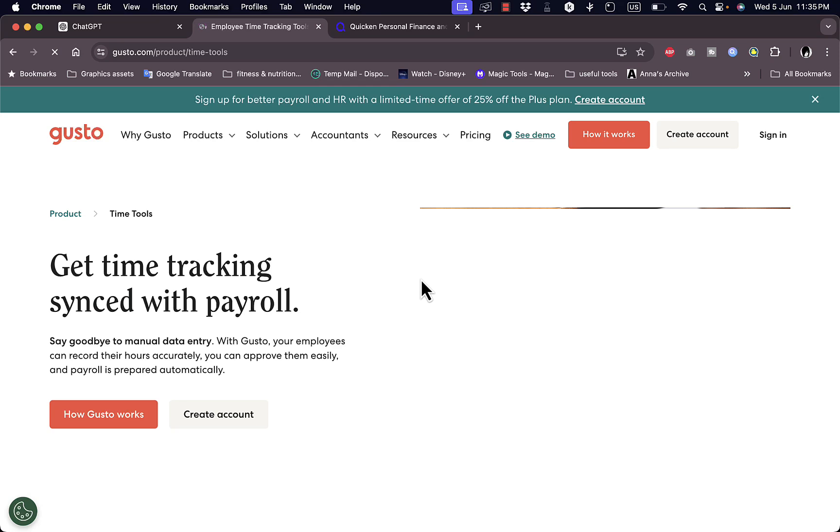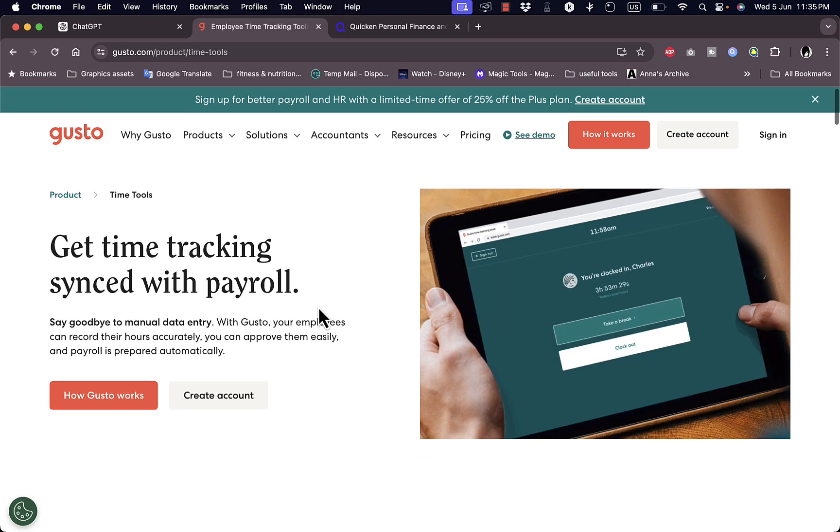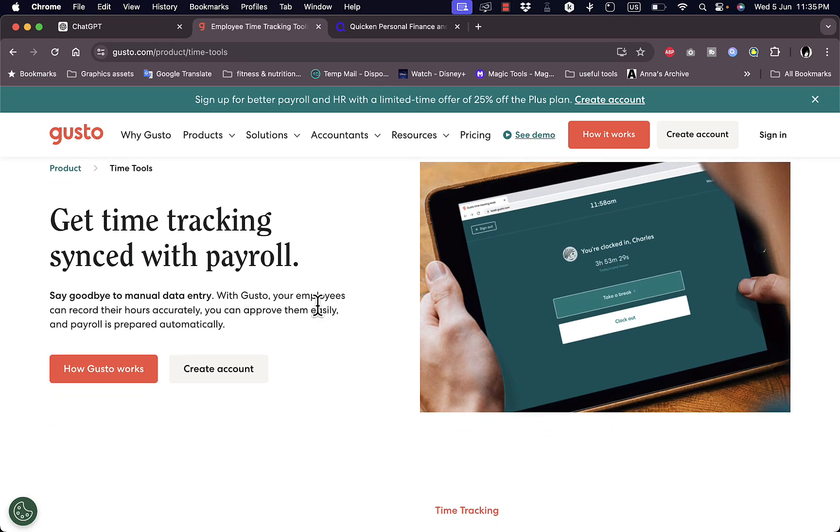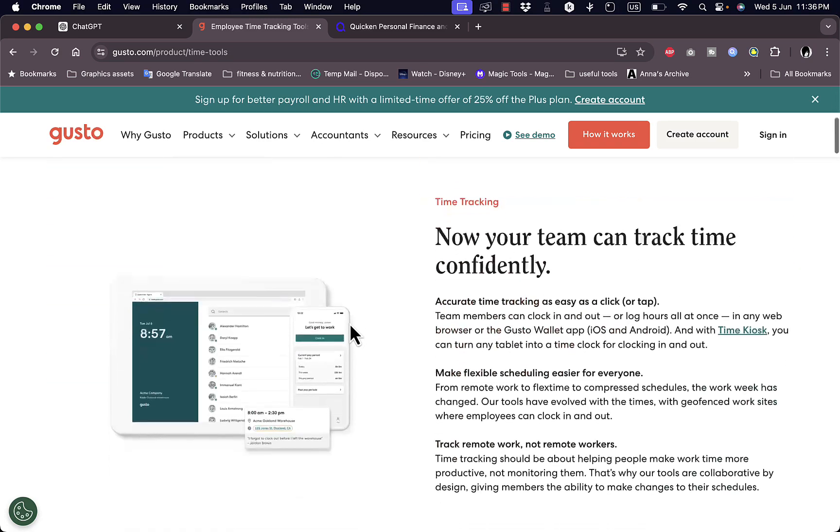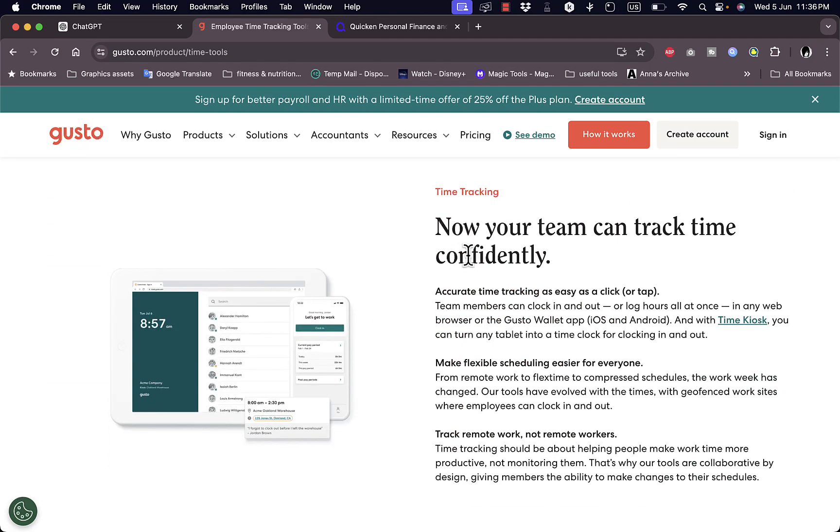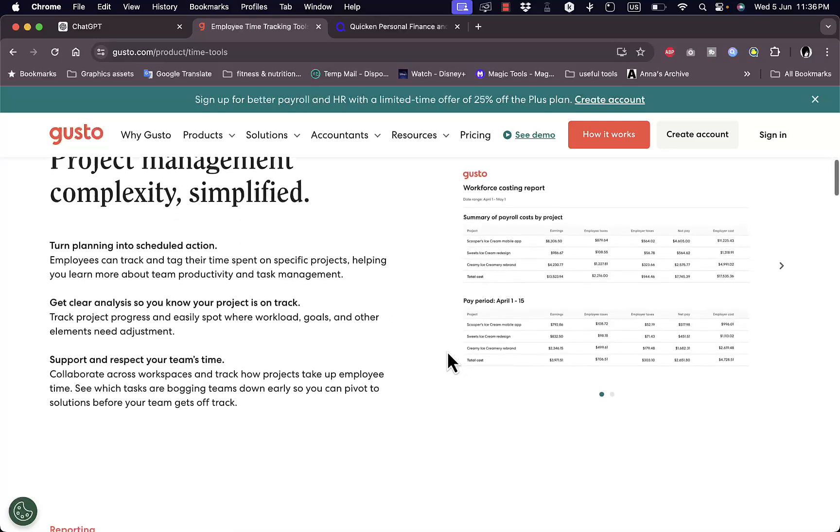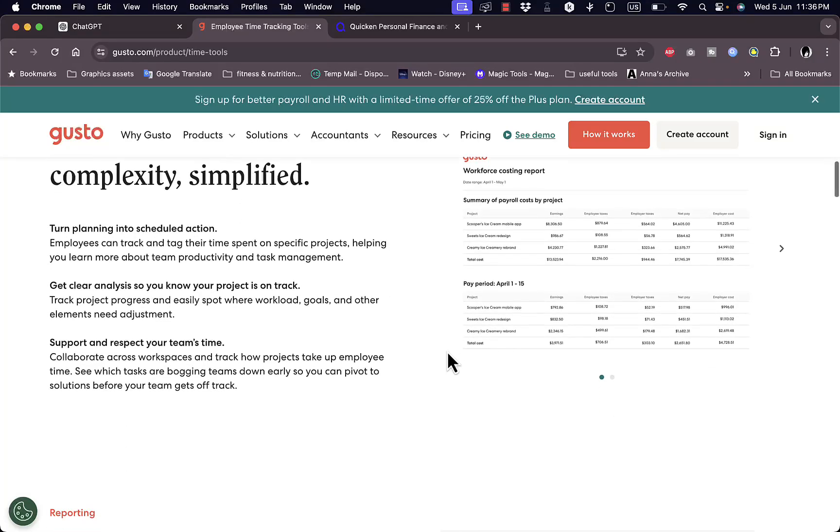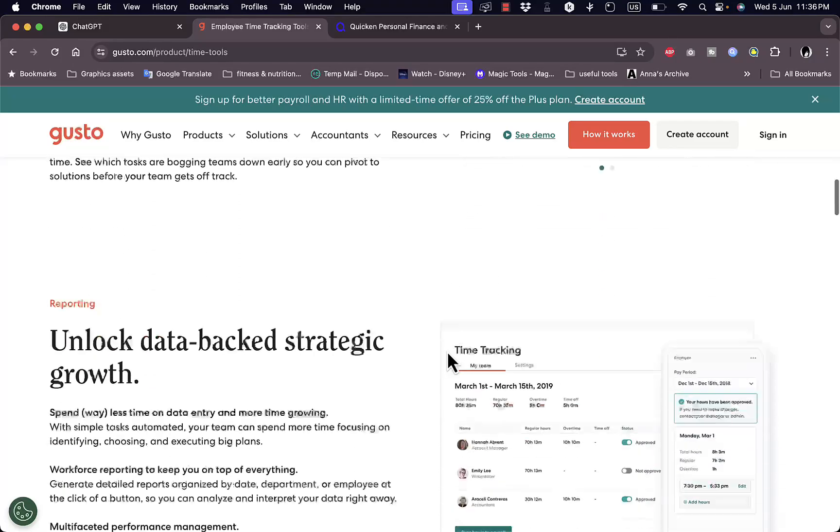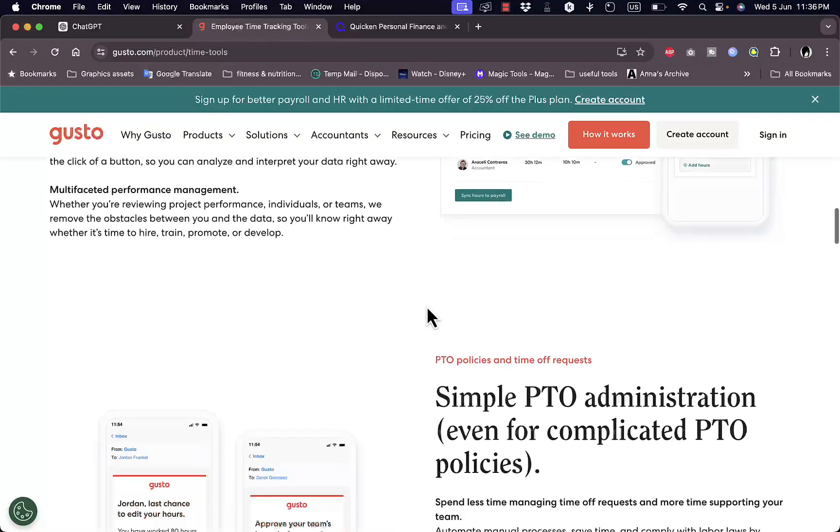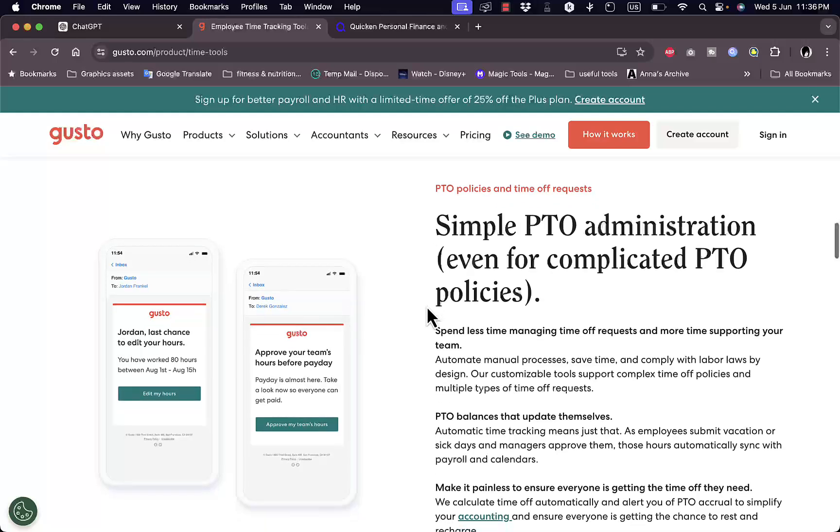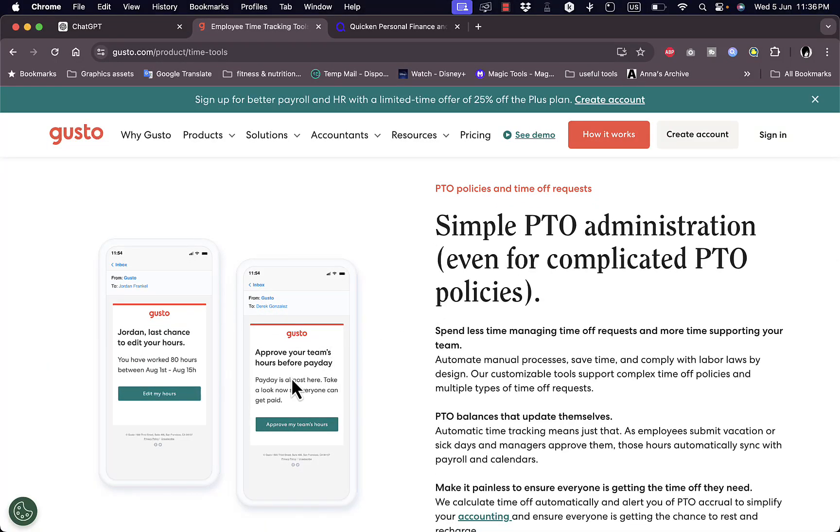If you click on that to get a glimpse of their features, you can time track and sync it with payroll. So if you are paying hourly you can know exactly how much you owe your employees depending on how many hours they did work. Here you can track it confidently and you can manage projects with complex tasks as well. You get strategies here as well as approve your team hours before payday.